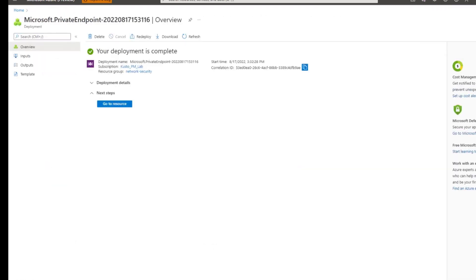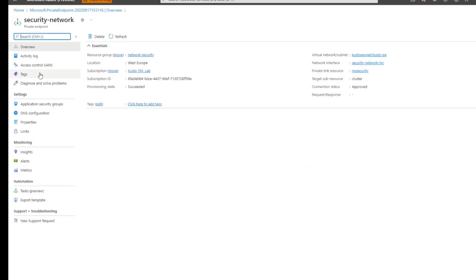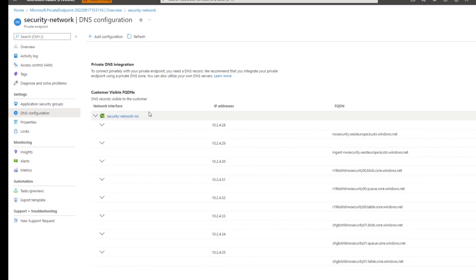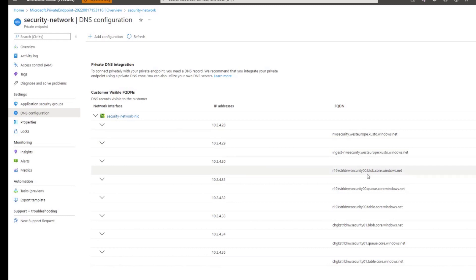Now that the private endpoint was successfully created, I can go to the resource and check the DNS configuration. And I see that there are two endpoints of Azure Data Explorer, one for the engine, one for data management. And the remaining six entries in this list belong to two storage accounts for blob, queue, and table.